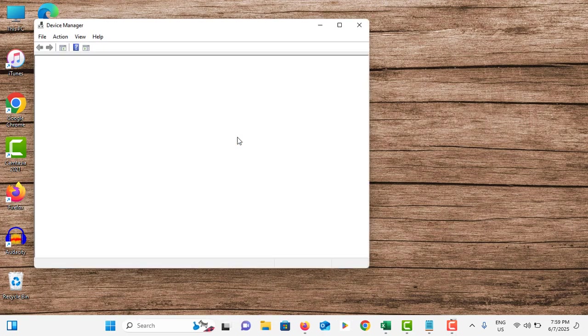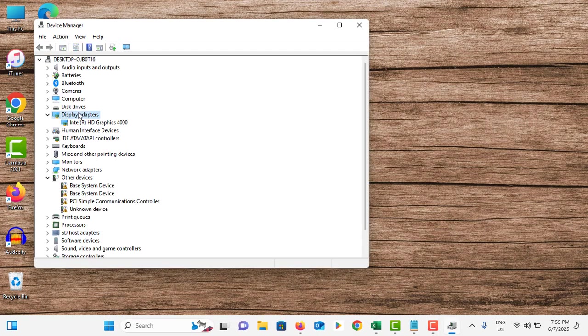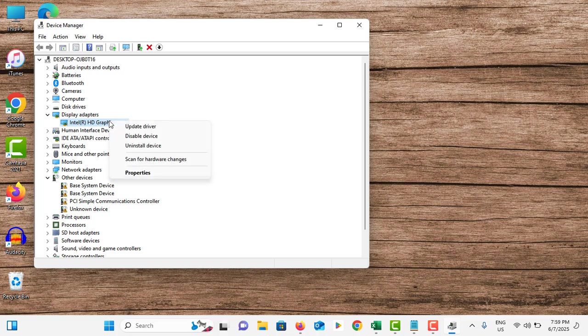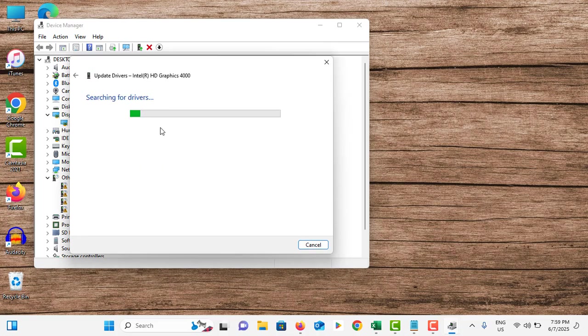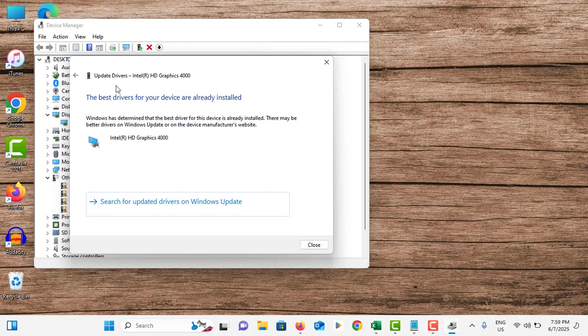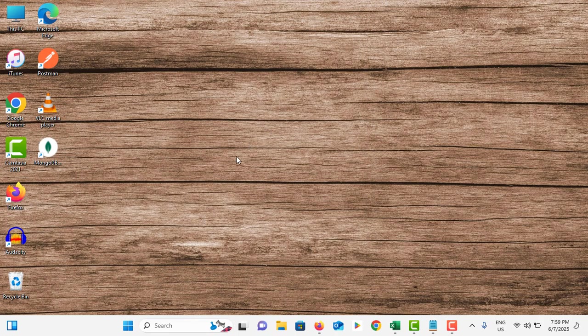Right click on the Start menu, go to Device Manager, double tap on Display Adapters, tap on your graphic driver, right click on it, tap on Update Driver and tap on Search Automatically for Drivers. If you have a graphic driver update, you will be able to update to the latest version.